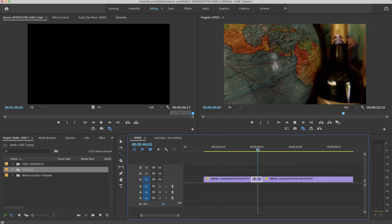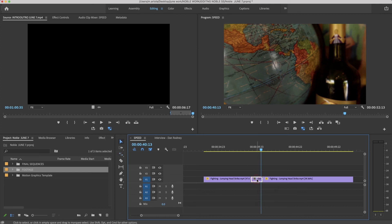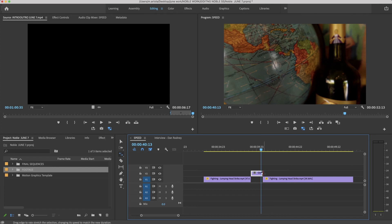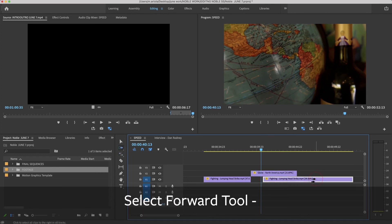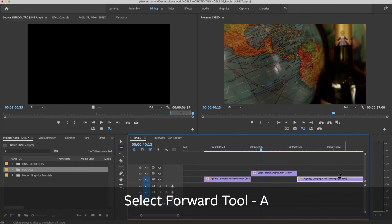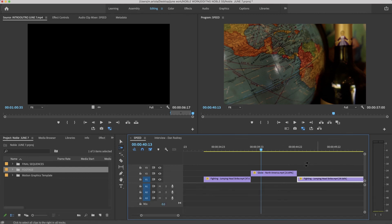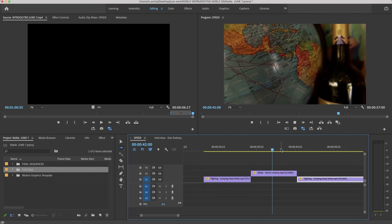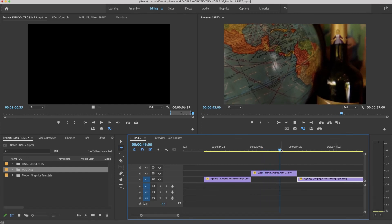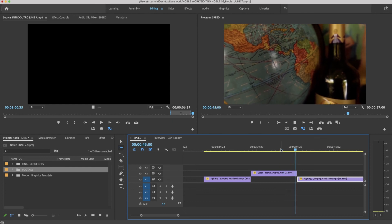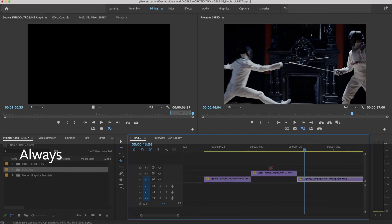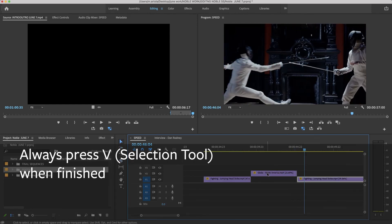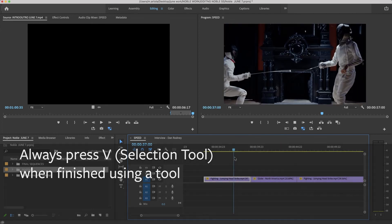If I really want to use the rate stretch tool on this as opposed to using Command-R, I might just go ahead and put this on its own track and then say R and then pull it out. Press A, remember the select forward tool, and then move everything over. So here it is slowed down. And then you can be a neat editor and just put this back on track one when you're finished.